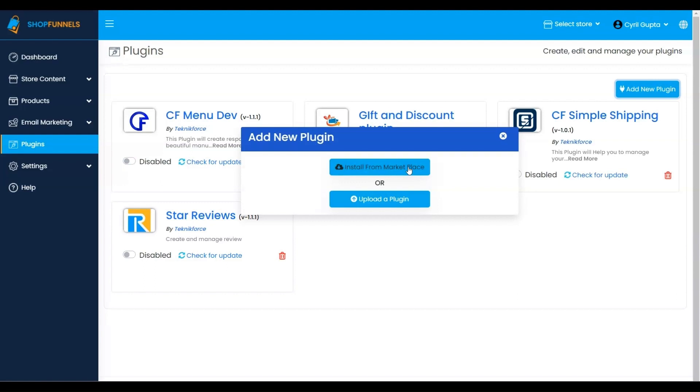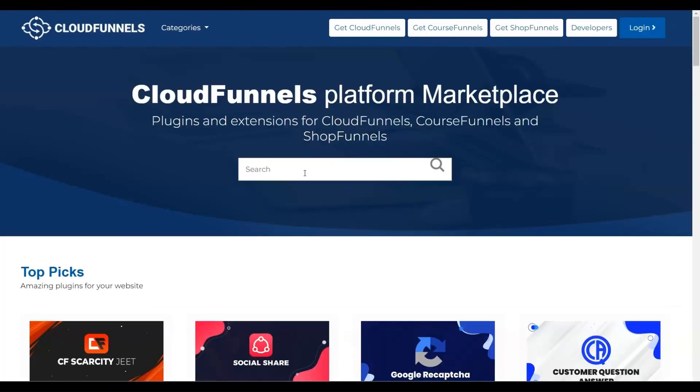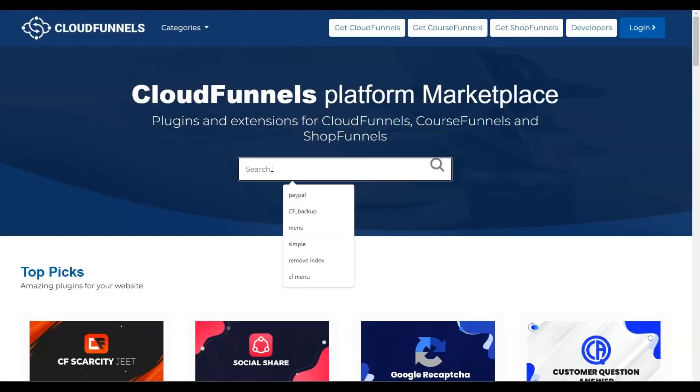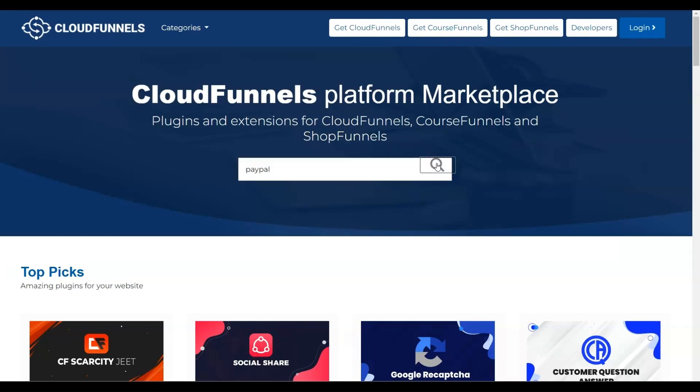I'll be demonstrating the installation from the Marketplace. Click on Install from the Marketplace, and in the search bar, look for PayPal or scroll through the available plugins.